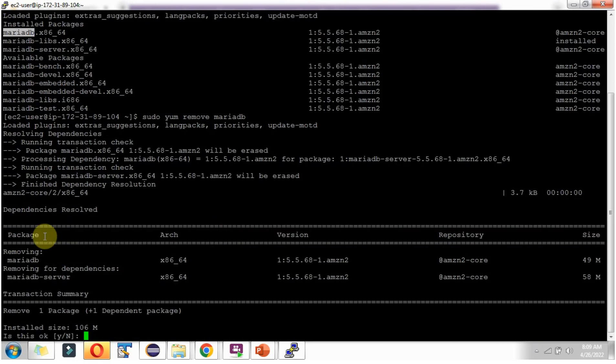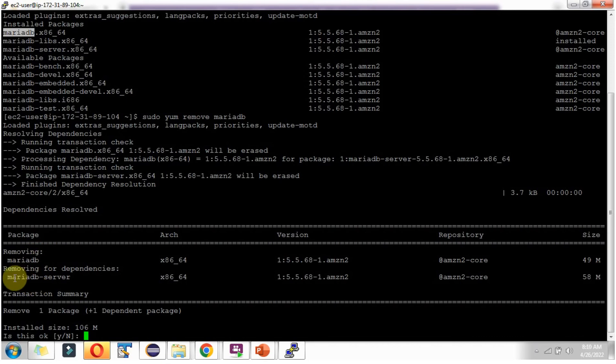It is showing the summary. It is going to remove MariaDB and this dependency.